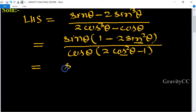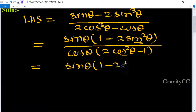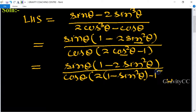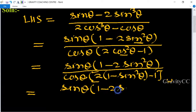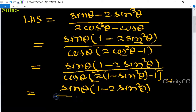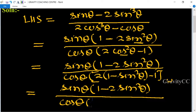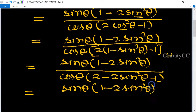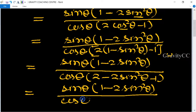We substitute: sin θ(1 - 2sin²θ) in the numerator, and in the denominator cos θ into 2(1 - sin²θ) - 1, which gives cos θ(1 - 2sin²θ). So the expression becomes sin θ(1 - 2sin²θ) upon cos θ(1 - 2sin²θ).